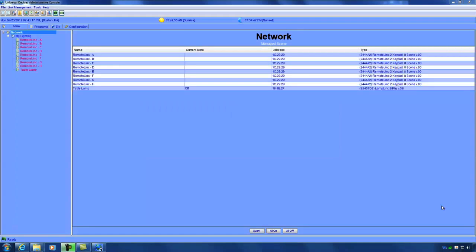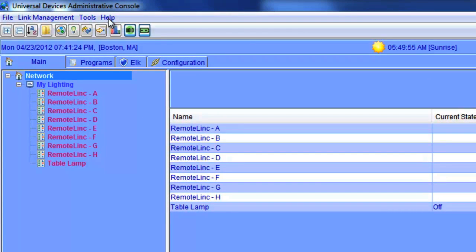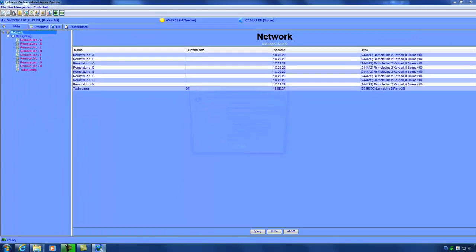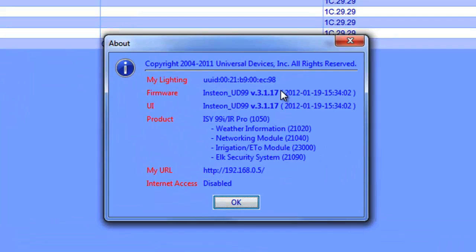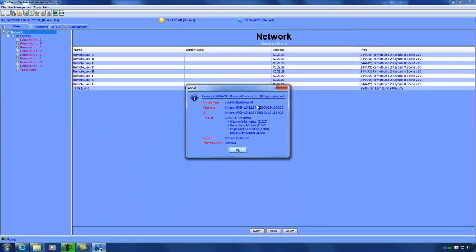So once again, my ISY is rebooted and I logged back into the administrative console. I'm going to again check to see what version of firmware the ISY is now running. So we're going to go to help and then about. And as you can see, the ISY is running version 3.1.17. However, this time I actually installed that manually.